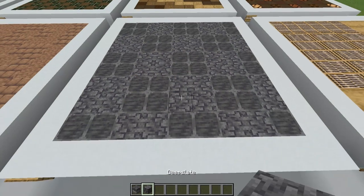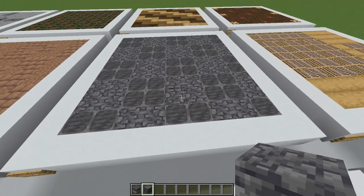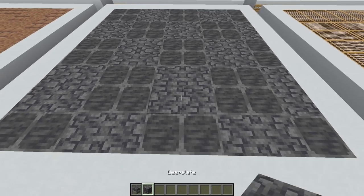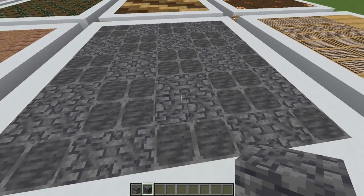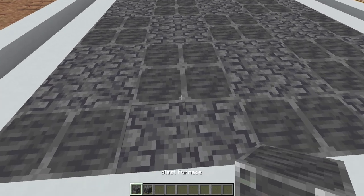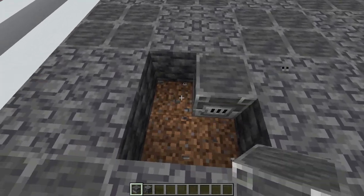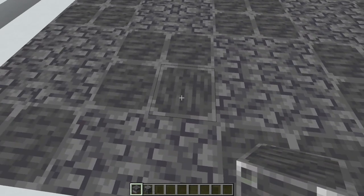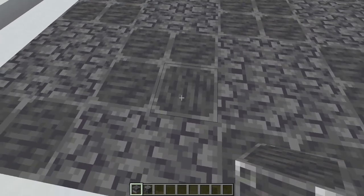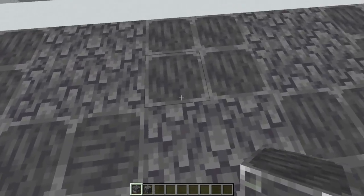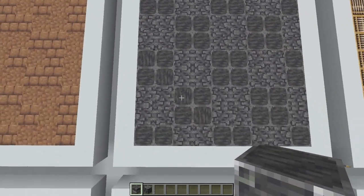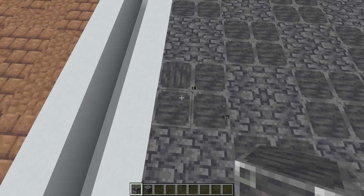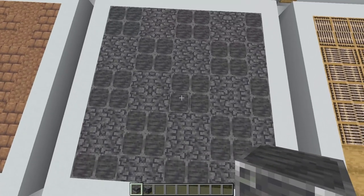This next design uses blast furnaces and deepslate to create a tile pattern. I've created two by two blocks of the blast furnaces and deepslate in alternating rows. Keep in mind when creating this that you're facing the same way when you place all your blast furnaces, because depending on which way you face you'll get a different texture. You could use this to your advantage and create an alternating design, but make sure you use the same pattern throughout for a really nice finish.